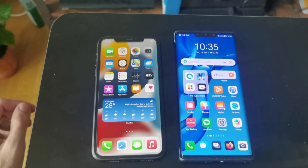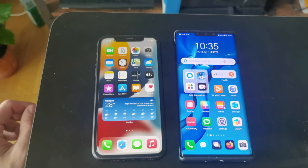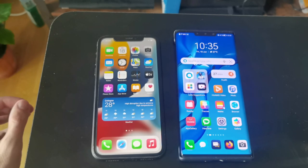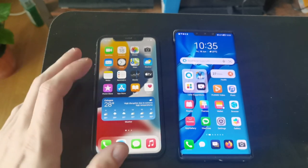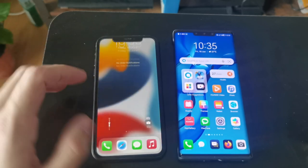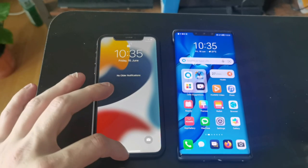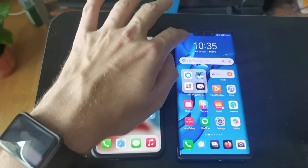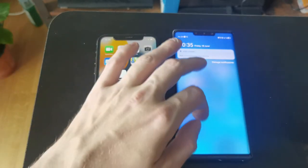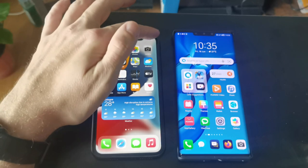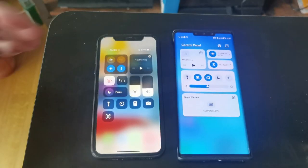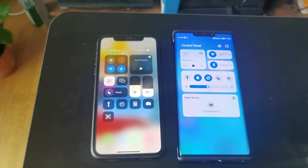When it comes to overall user experience, swiping down from the top left corner gives notifications on iOS, and the same gesture on the HarmonyOS Huawei device also brings up notifications. Swiping from the right gives the control center on both devices, and you can see how similar it looks in terms of controls.